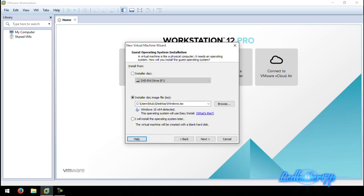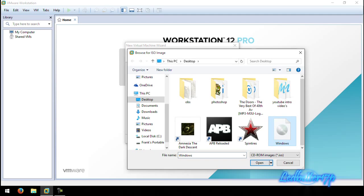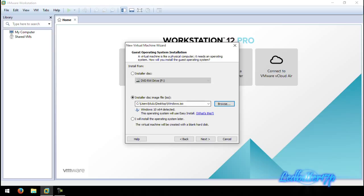Now you want to choose your install source — you're either installing from a disk, an ISO file, or you can choose to install later. If you have an ISO file on your desktop, click Browse and navigate to that ISO file and select it. Click OK. As you can see, I have mine already selected — there is the Windows file right there. Click Open and there it is.